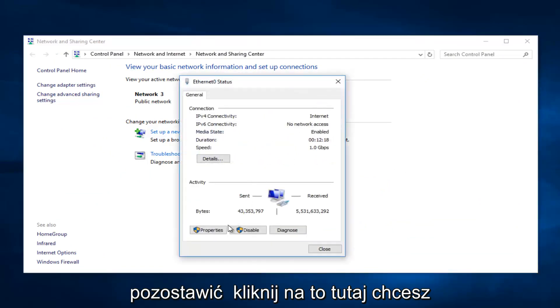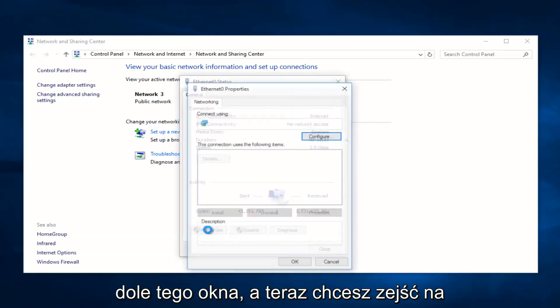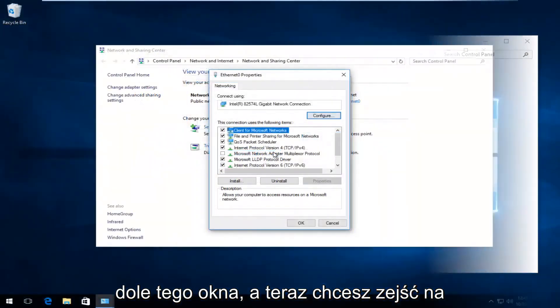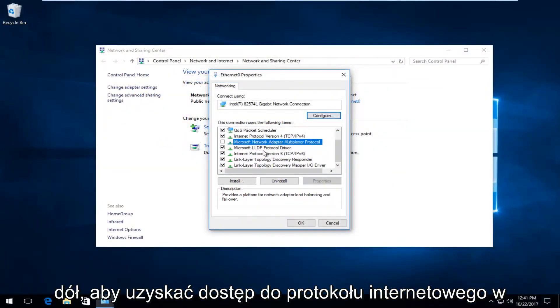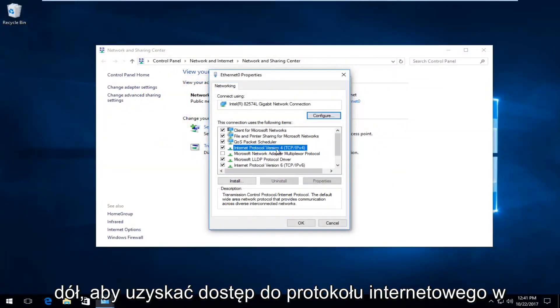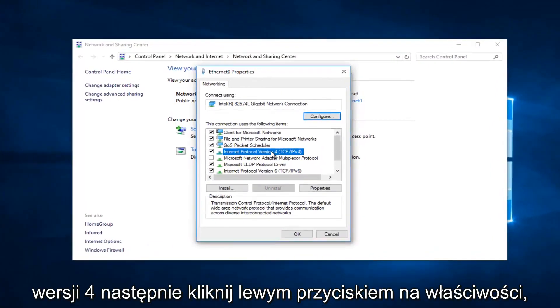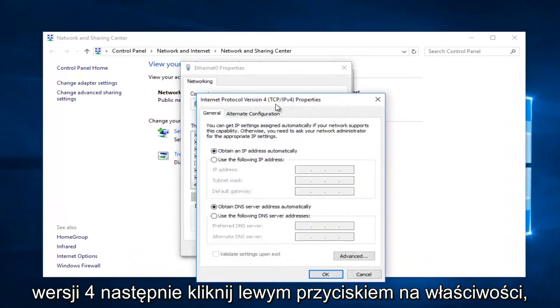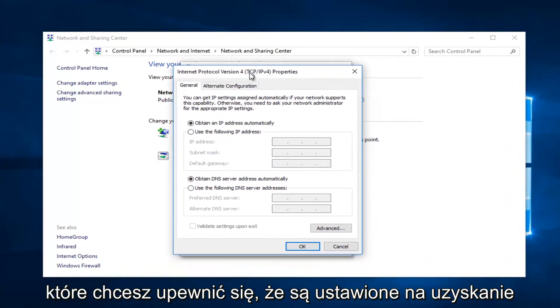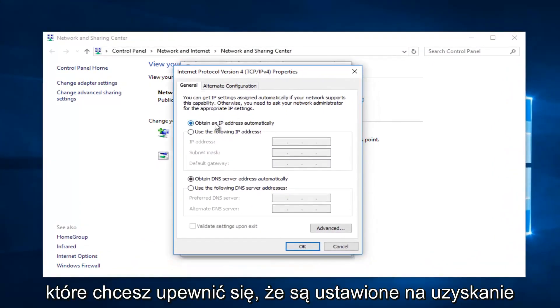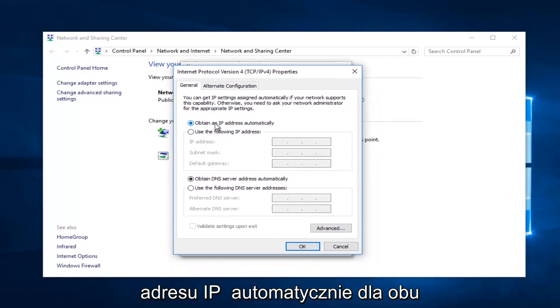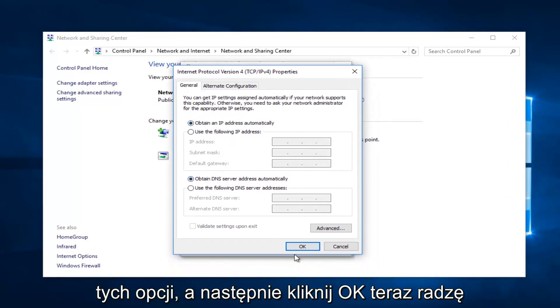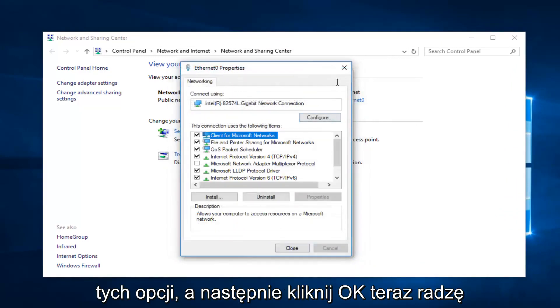You want to left-click on Properties at the bottom of this window. Now go down until you get to Internet Protocol Version 4, then left-click on Properties. You want to make sure it's set to obtain an IP address automatically for both of these options, then click OK.